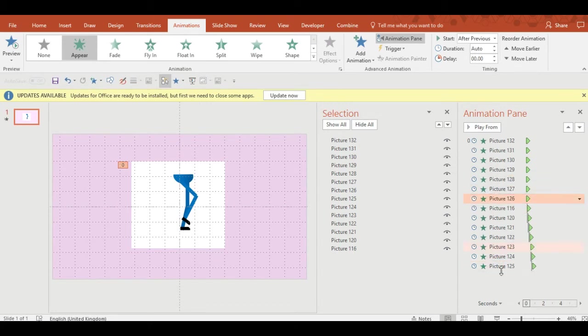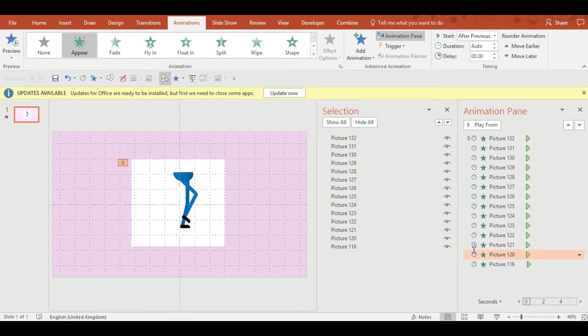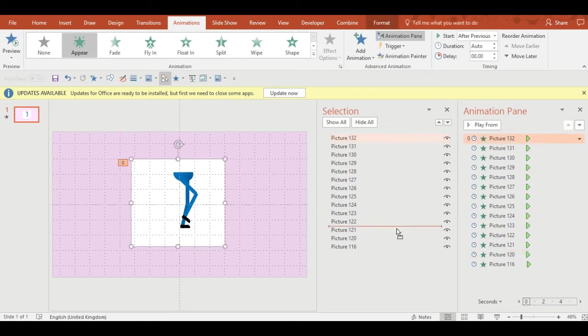What you'll notice is in my case it's animating in reverse. So what I'm doing is reversing the order of the animations by clicking each one and dragging it to the bottom until the top is at the bottom and the bottom's at the top.